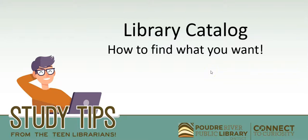Hello! I'm Nicole and welcome to another study tip from your teen librarians.